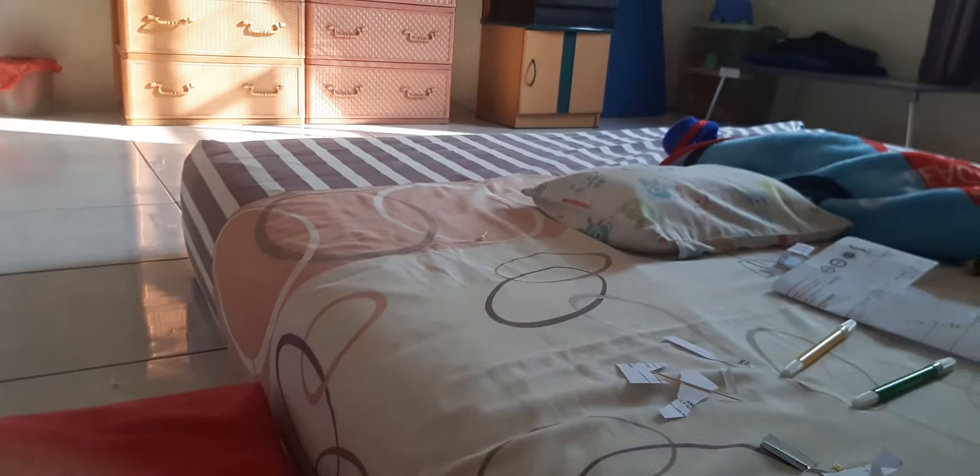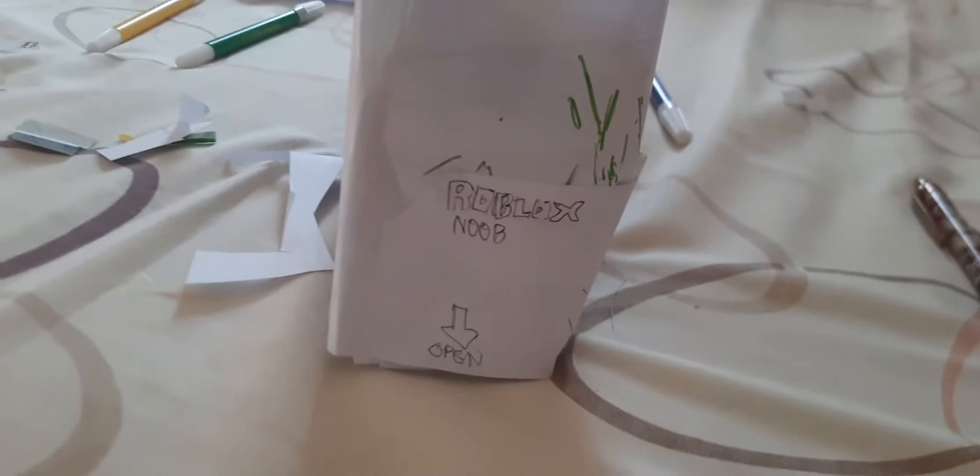Okay, this is Roblox Noob unboxing and I'll open it.